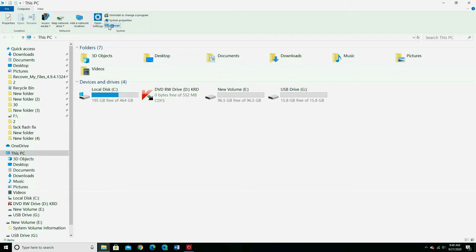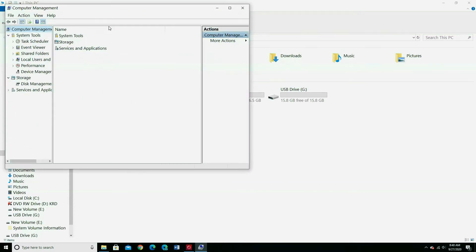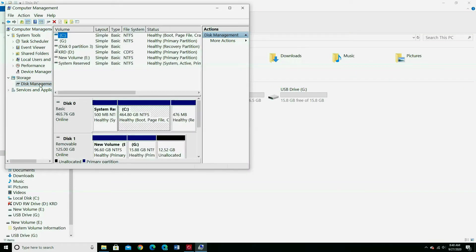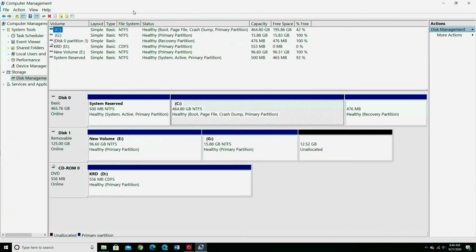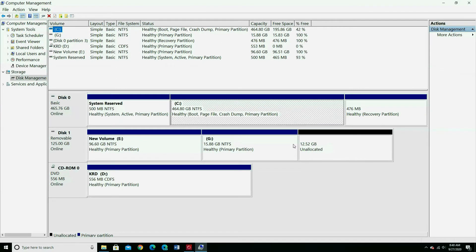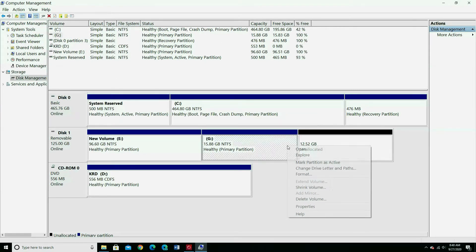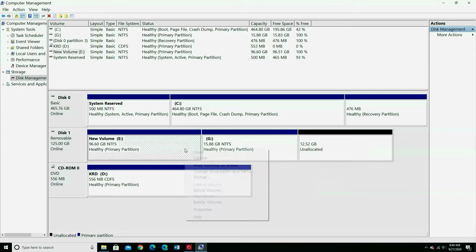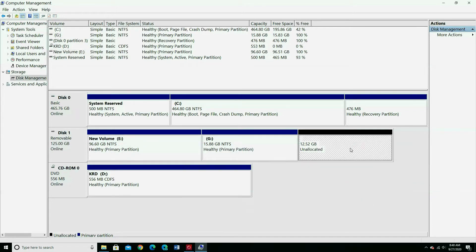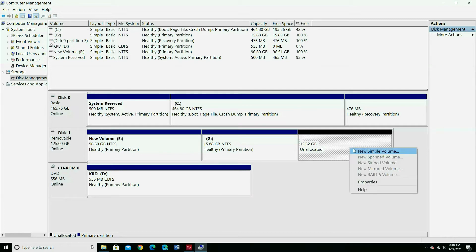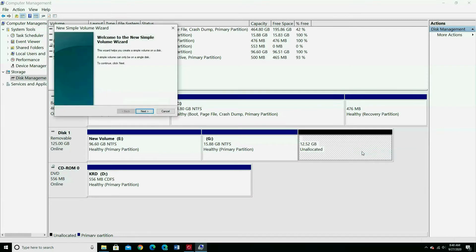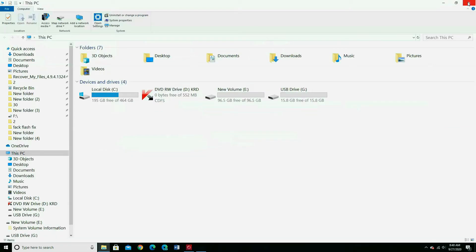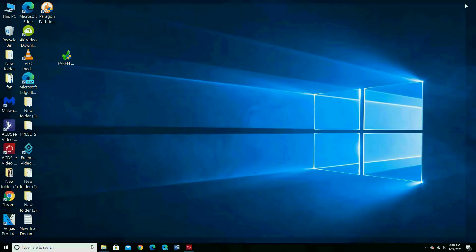When I open disk management you can see it is not removing. It became unallocated and there's no way to merge it with another partition. Extend volume is greyed out. I only have shrink volume available. Let me close that and show you how to fix that problem.